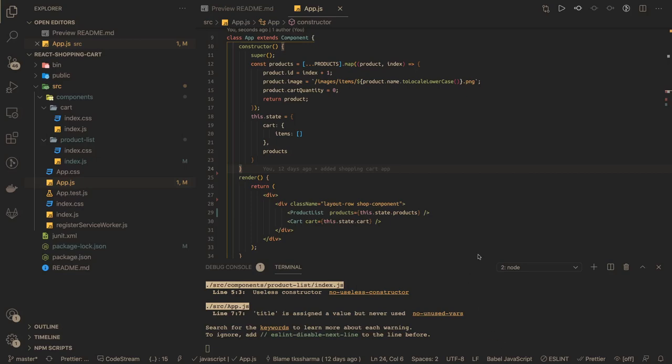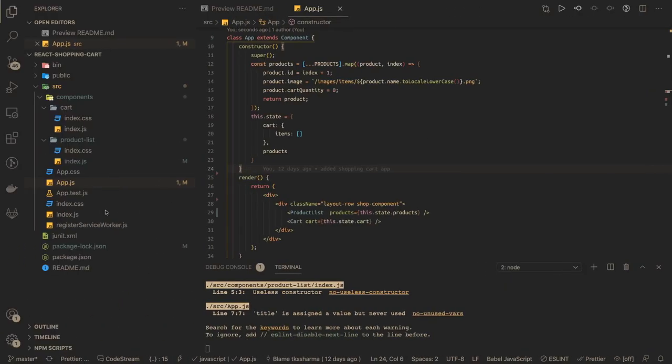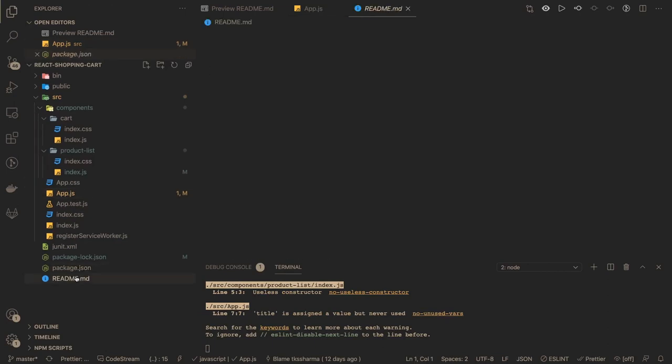Hi everyone, welcome back to my playlist. In this playlist we are covering some HackerRank tests. These HackerRank tests are subjective questions where they give you an assignment, you have to write the code, pass the test cases, and they give you a scenario that looks like a README file.